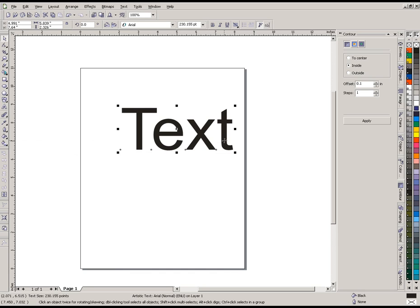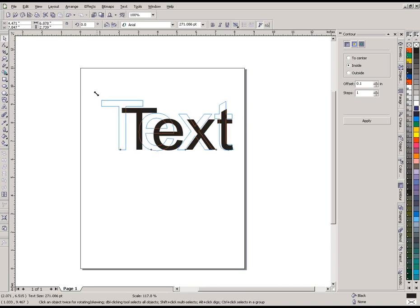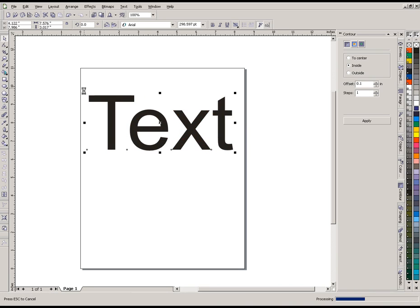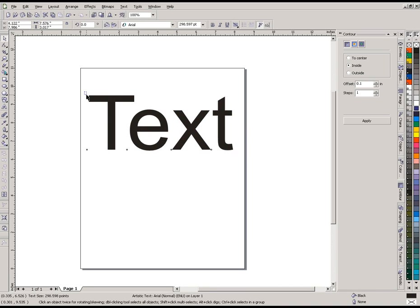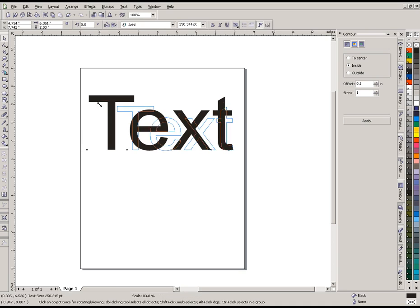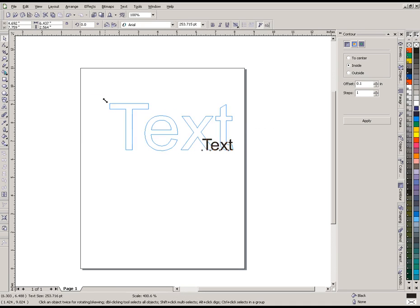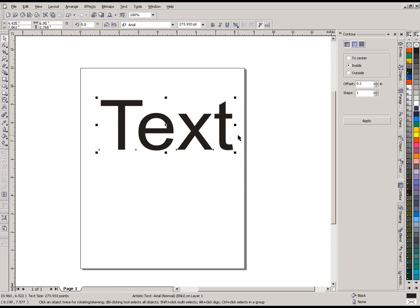Now as long as this is selected we'll have all eight of these handles showing, and each one of the corner handles will always enlarge or reduce the size of our object in proportion to the original size that we started with. So you can use any four of those corner handles and know that you've kept it symmetrical.